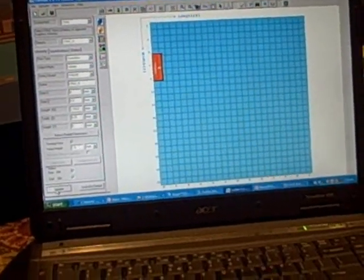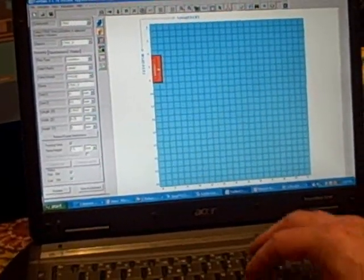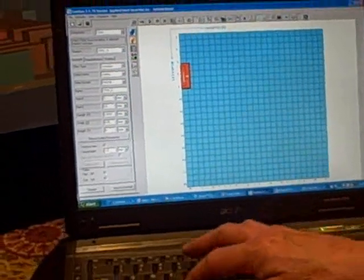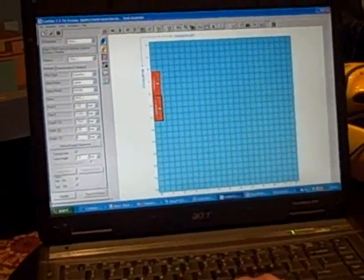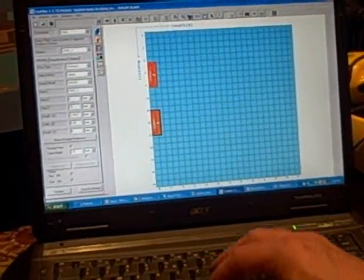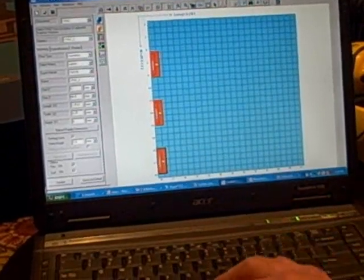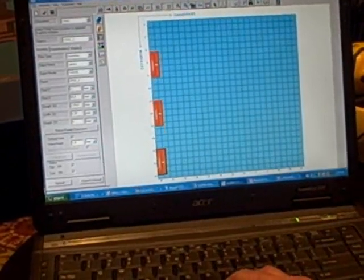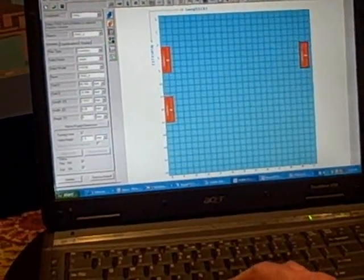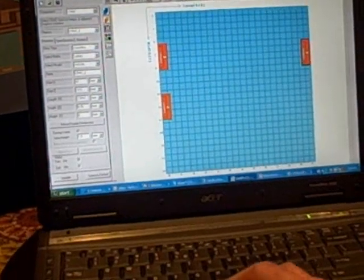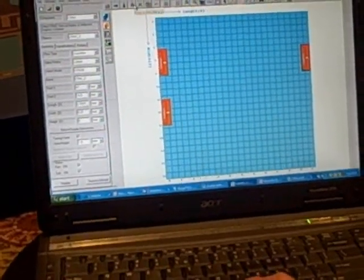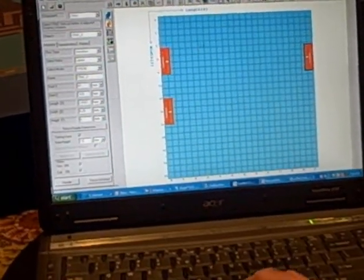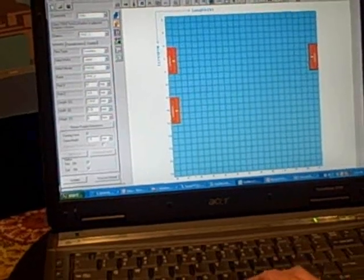And once we have a CRAC in place that we like, we can simply use the Ctrl D function to copy it and replicate it and move it to the other sections of the data center. We can Ctrl D move it to the other side of the data center. Once we move it over there we're going to want to change its orientation of flow direction using a simple mouse command. Now we have flow direction correct.